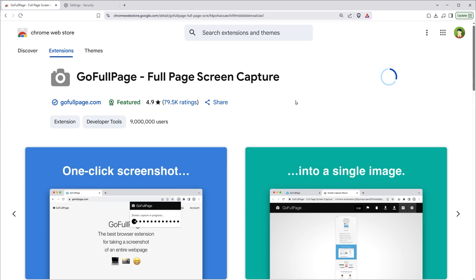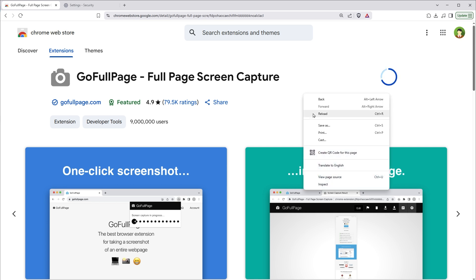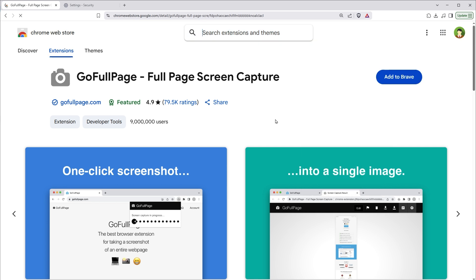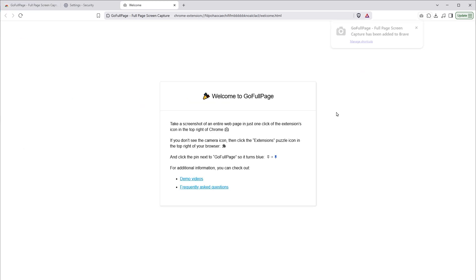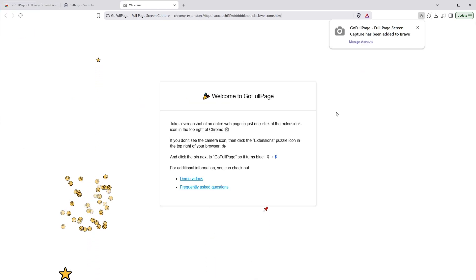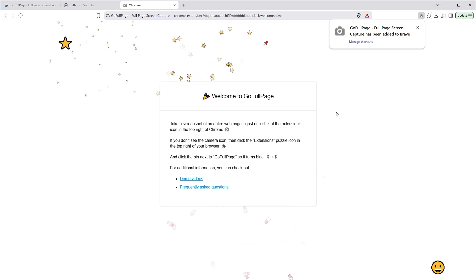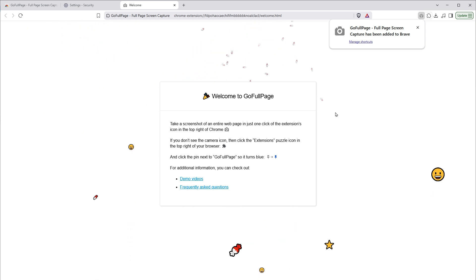Let's try to reinstall this extension. Reload. Add to Brave. Add extension. And just like that extension has been installed. Now you can install any extension for your Brave browser from Chrome Web Store.